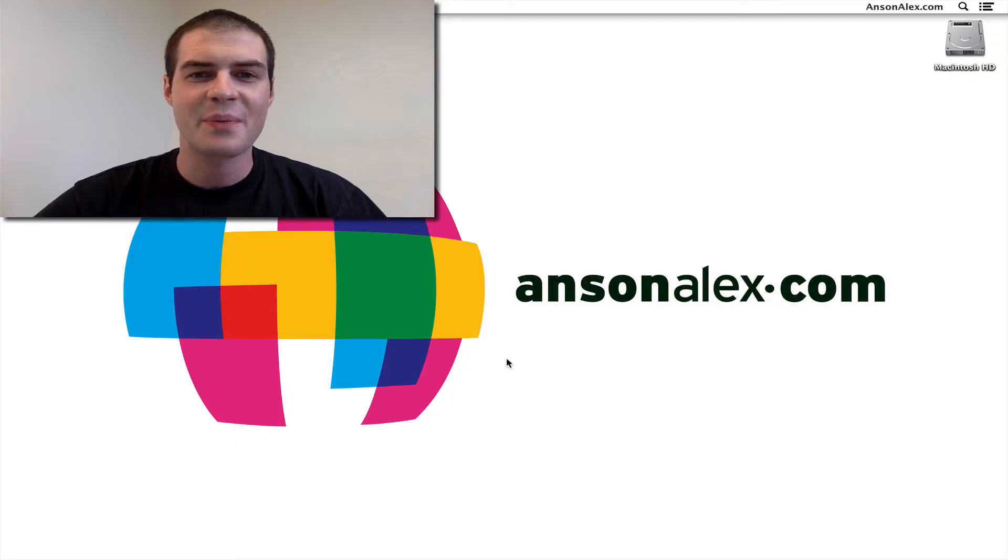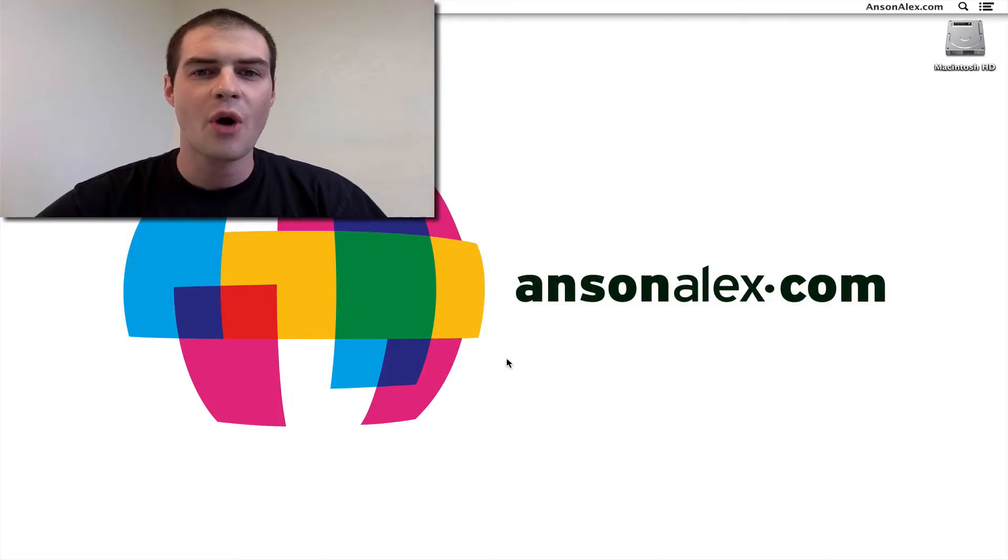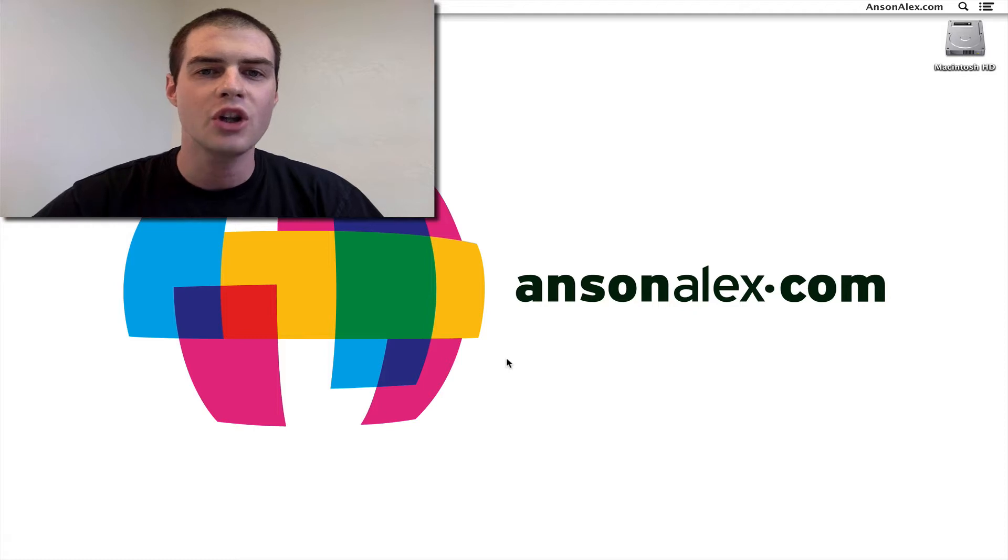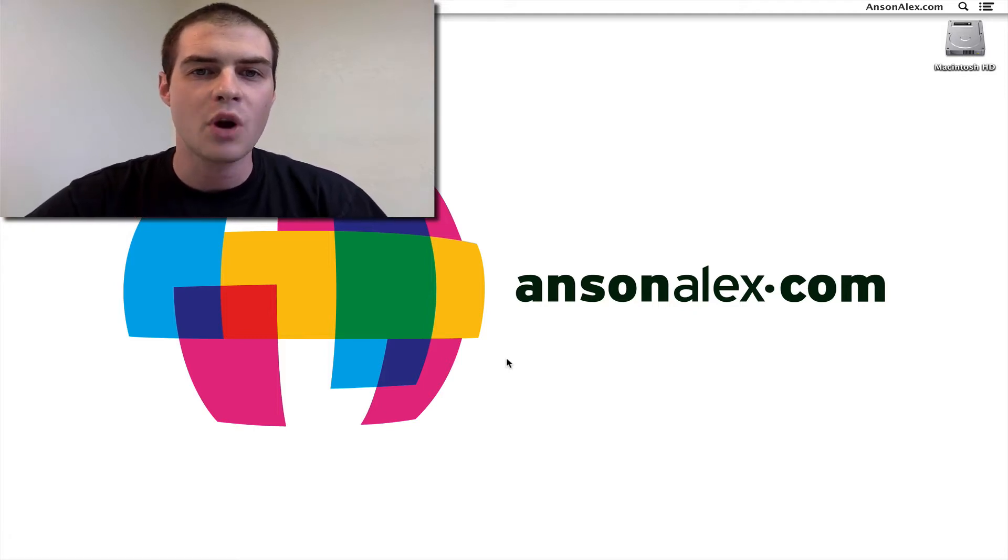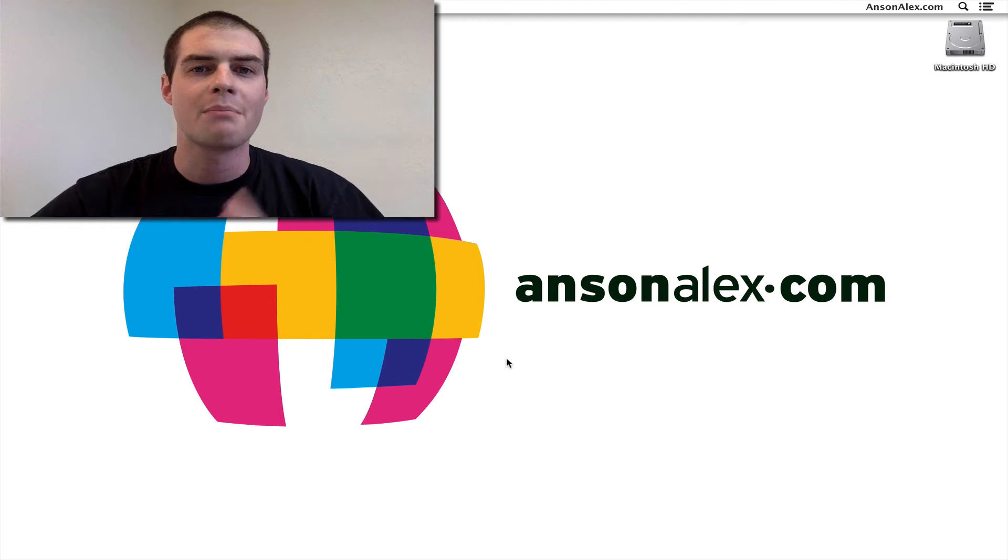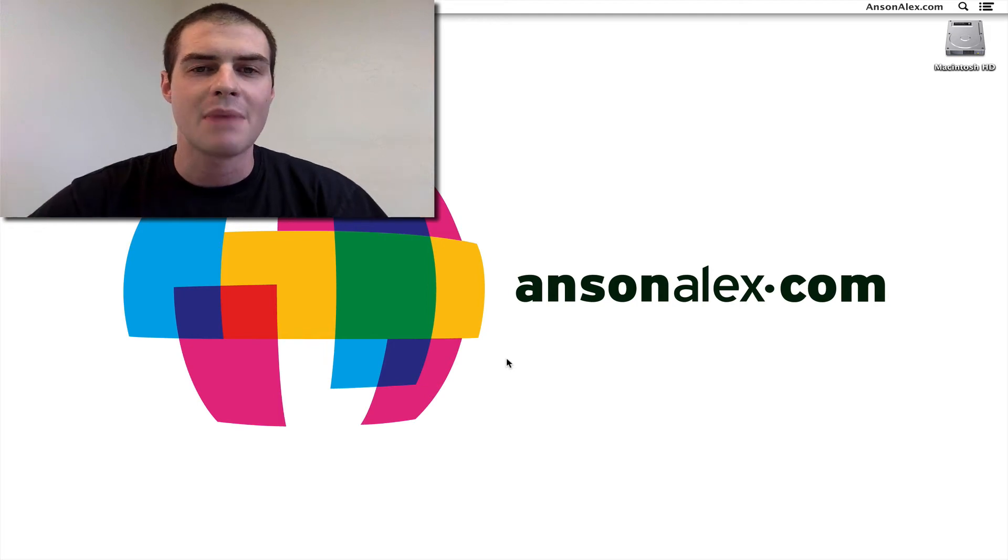Hi everyone, this is Anson from AnsonAlex.com, and in this video I'm going to show you how to put color back into the icons in your Finder sidebar window if you're running Mac OS X Mavericks.